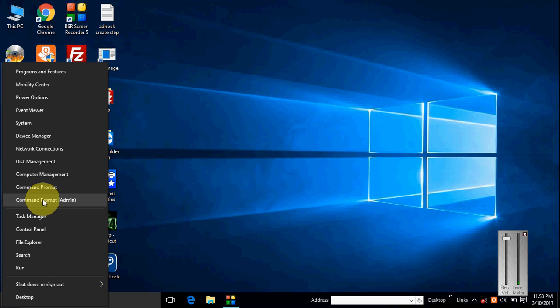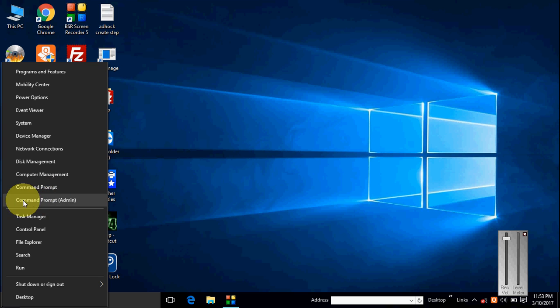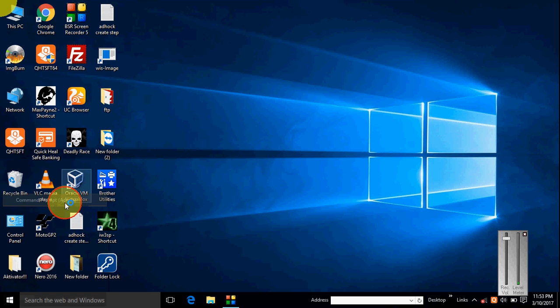So here you right-click this window and choose command prompt with administrator permission. Okay, it's asking for permission, you click yes.